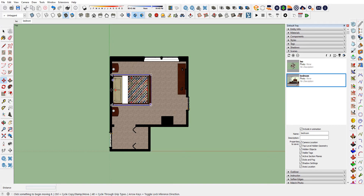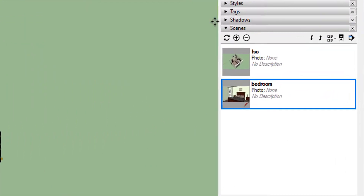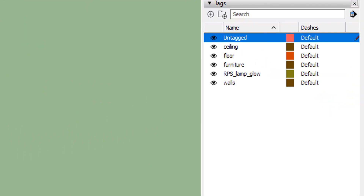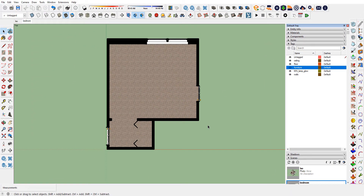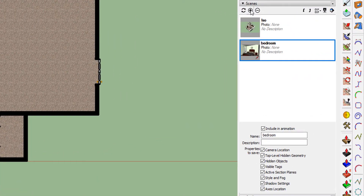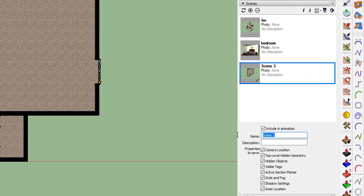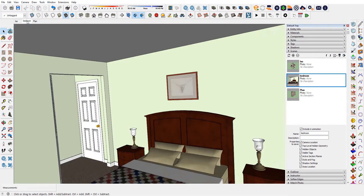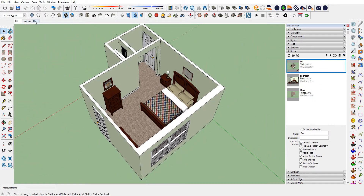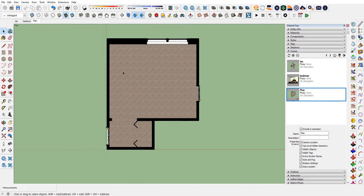One last thing is to get rid of the furniture — I'd prefer to show a straight plan view — so I go to my tags and make the furniture tag not visible. That looks pretty good. Now I need to create a new scene. I don't want to update the existing bedroom or ISO scenes, so I'll go to Scene Manager, add a new scene, and call it Plan. Now if I click between the different views, the scenes and tags change accordingly.